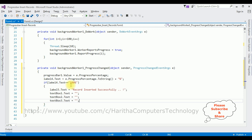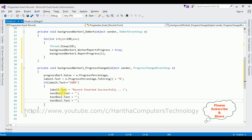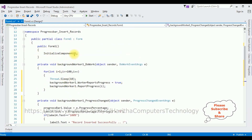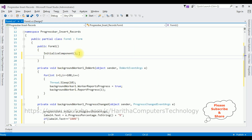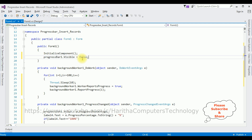Once the progress bar reaches 100%, I want to display the message 'Record Inserted Successfully' in label5. Then I clear the TextBox controls. In the Form1 constructor, when the page loads, I set progressBar1.Visible = false, so the progress bar is hidden on startup.